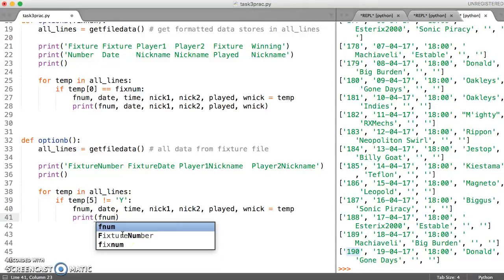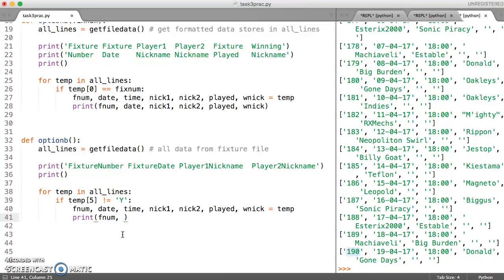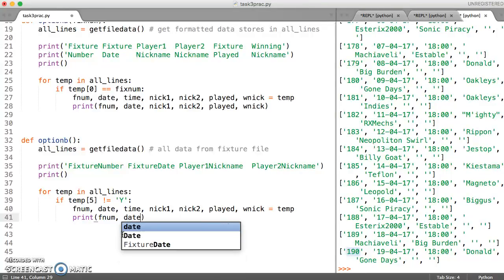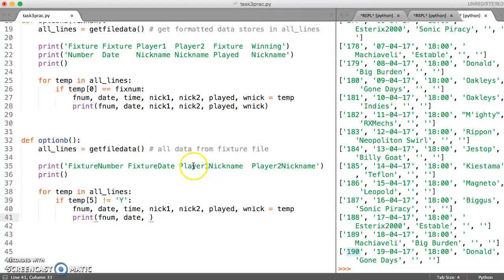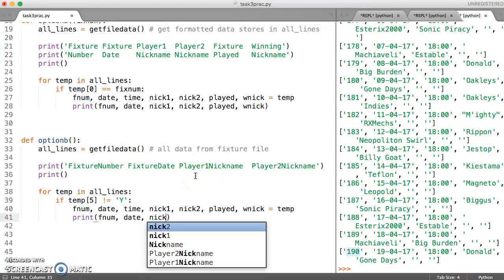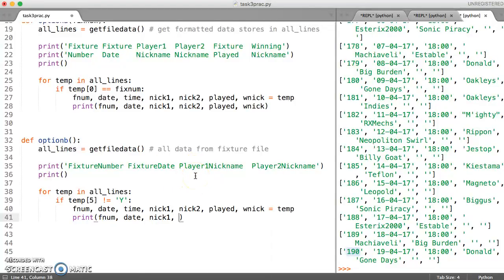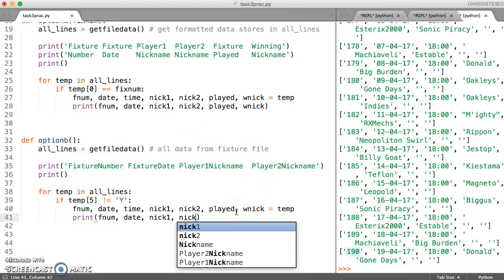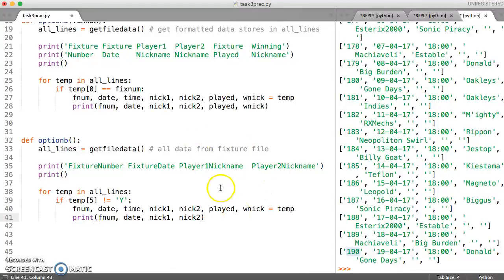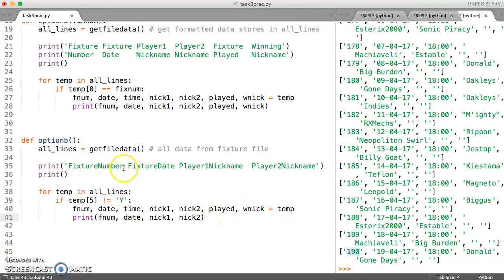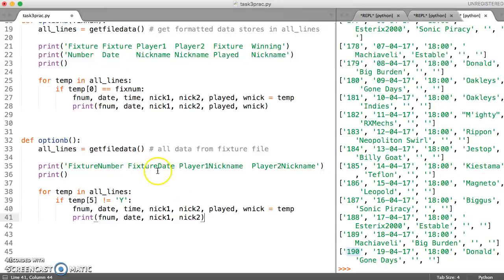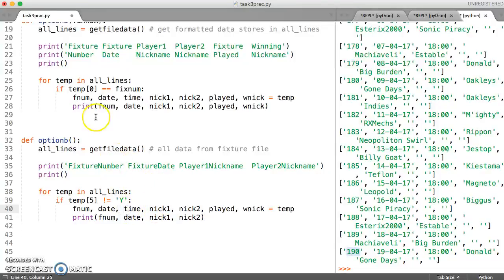we can just print out the elements that we require. So we want fnum printed, and then we want the date printed. I'm just looking at the headings that I've put at the top there. And then nick1, followed by nick2. We can happily ignore all of the other elements. This might require some tabs and spacing out, but we're going to look at that in a while. Let's just make sure that this hasn't caused any errors and it works.